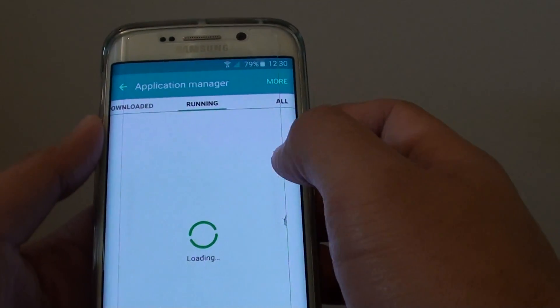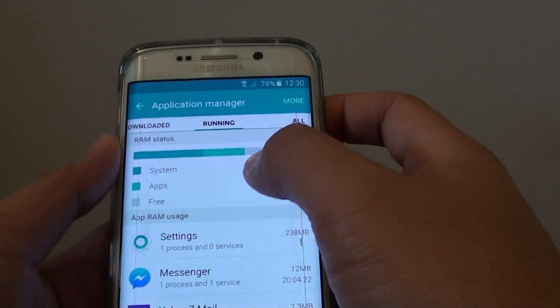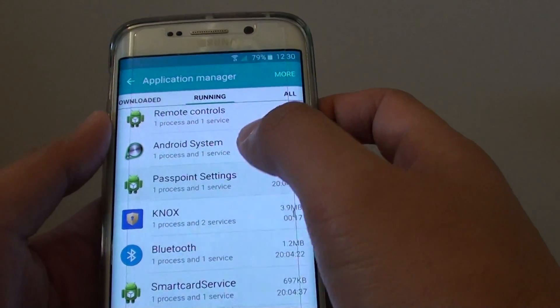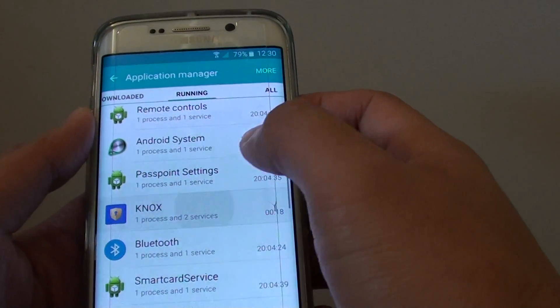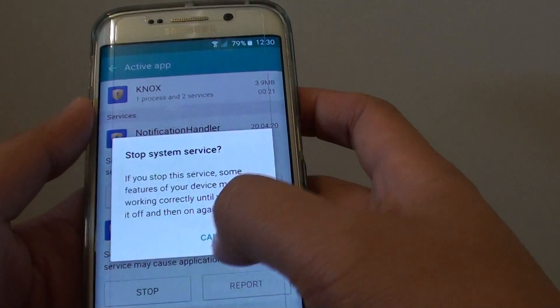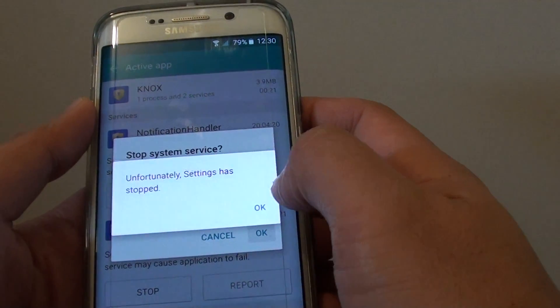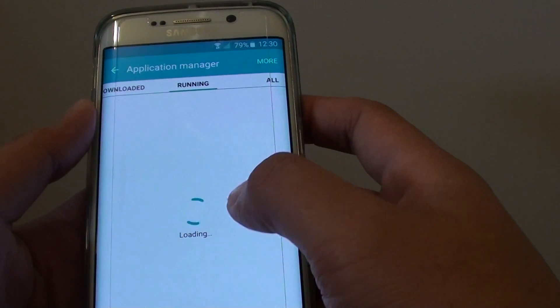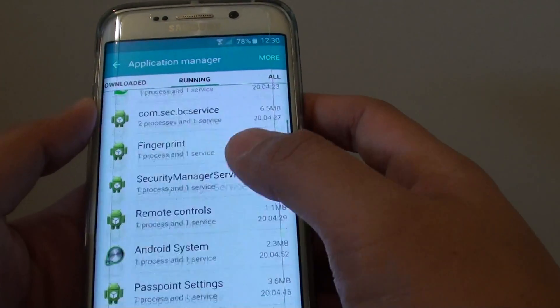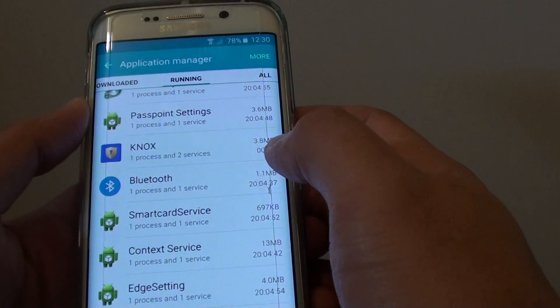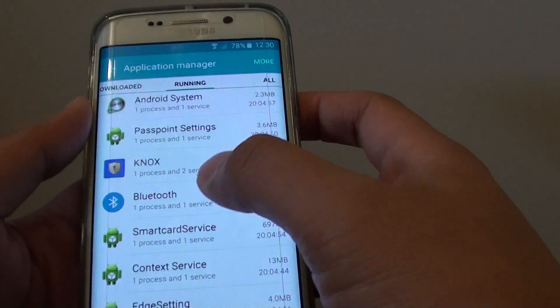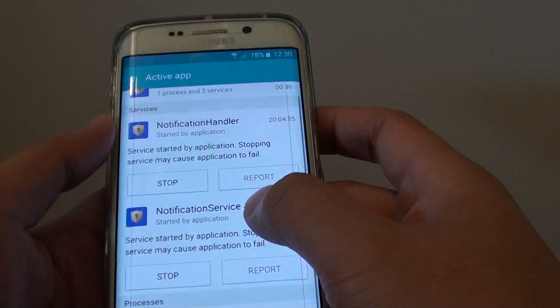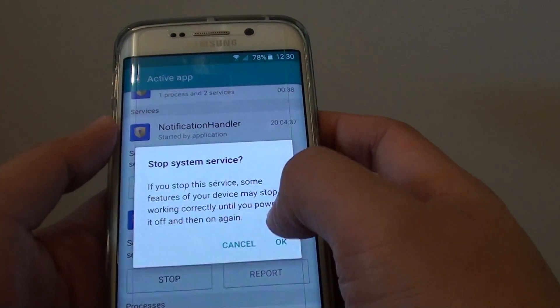I'm trying to close Knox, so I'll stop that. Let me go back in here again, I'll try to stop it again, let's see if I can stop this one.